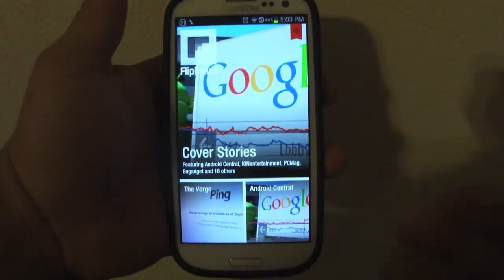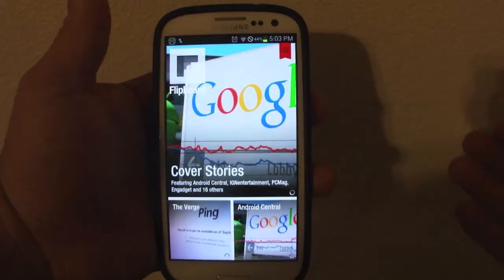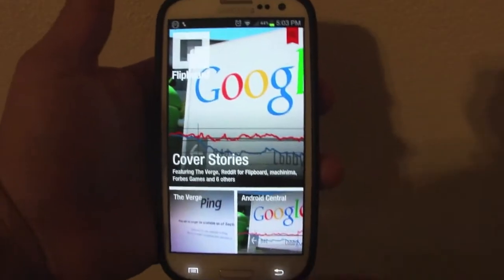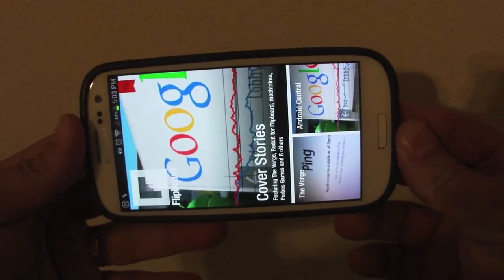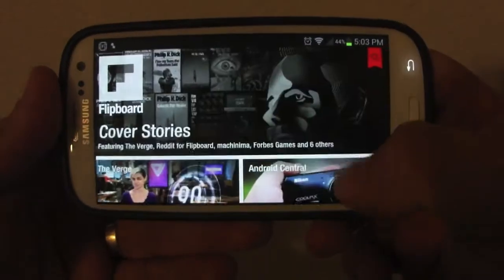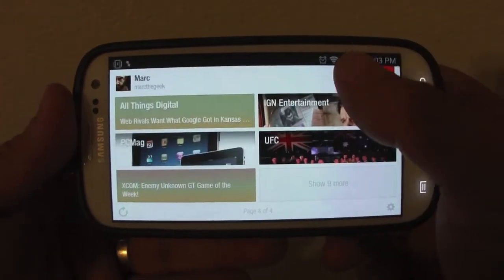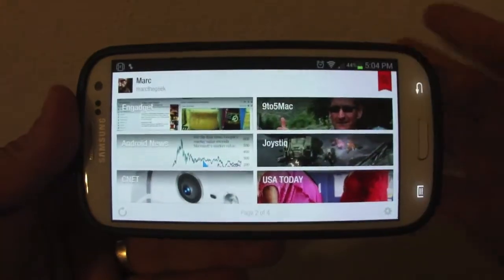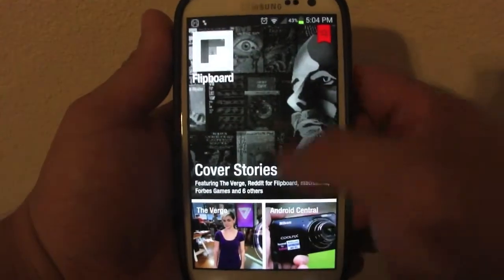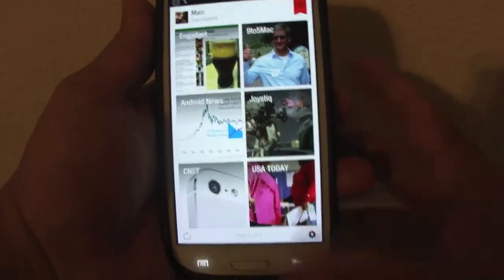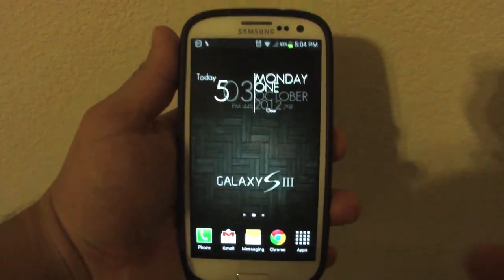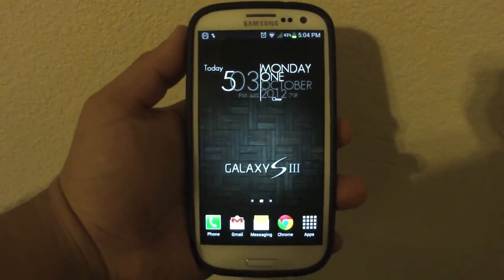Another thing to keep in mind is that it will also force-rotate your apps. For example, Flipboard does not rotate normally — it only works in portrait. But with this app it will actually rotate. As you can see it does rotate. It force-rotates apps that don't normally allow it. Personally I prefer Flipboard in portrait because it looks way better that way, but the option is there.